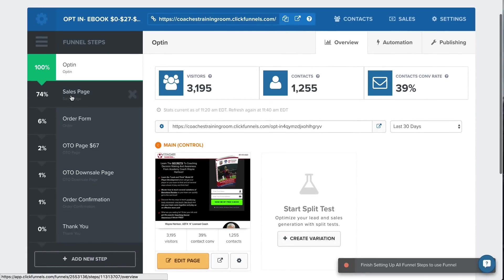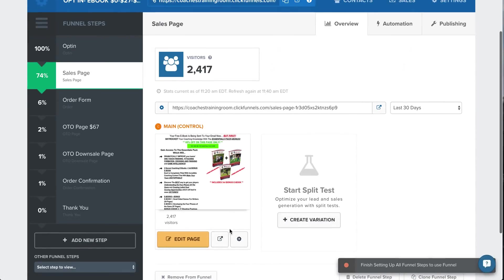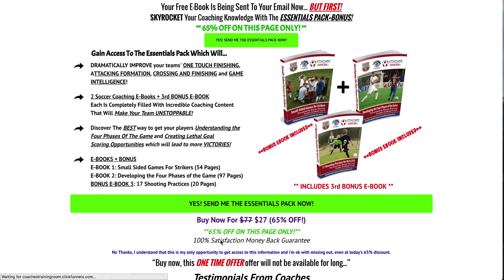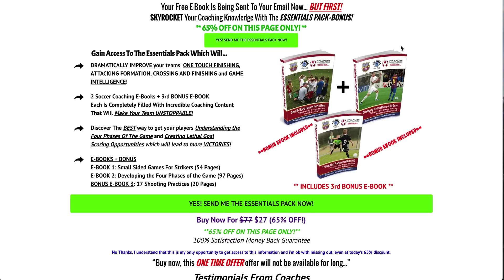So once they opt-in, they go to the sales page for the first product right away. So let's view that. You can see it's a very simple page. I have a button up here for people on mobile to easily click through to the checkout.